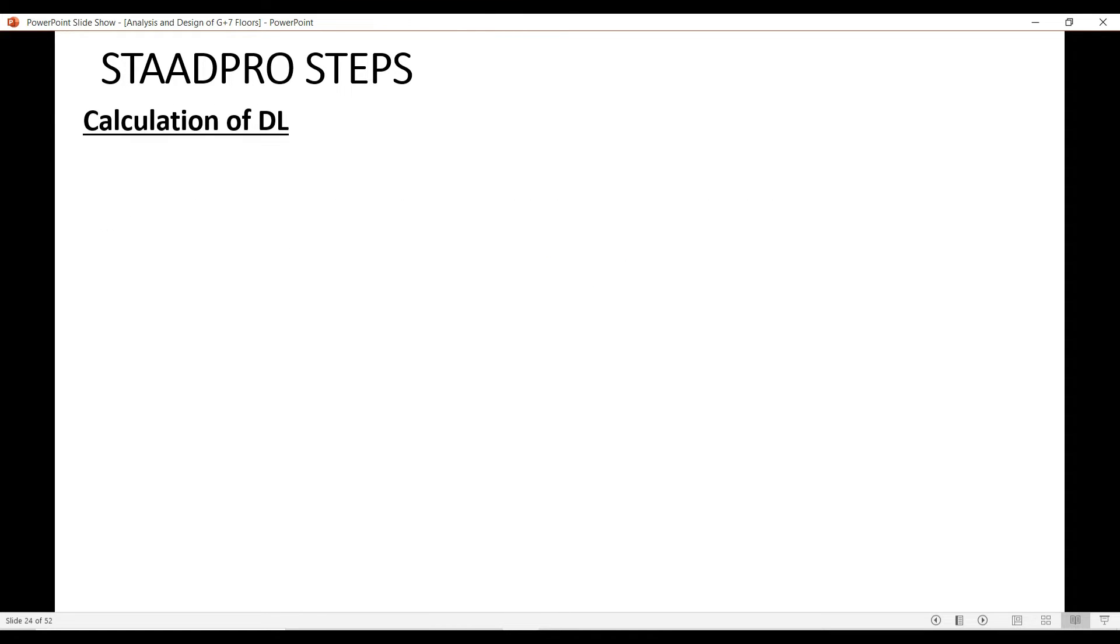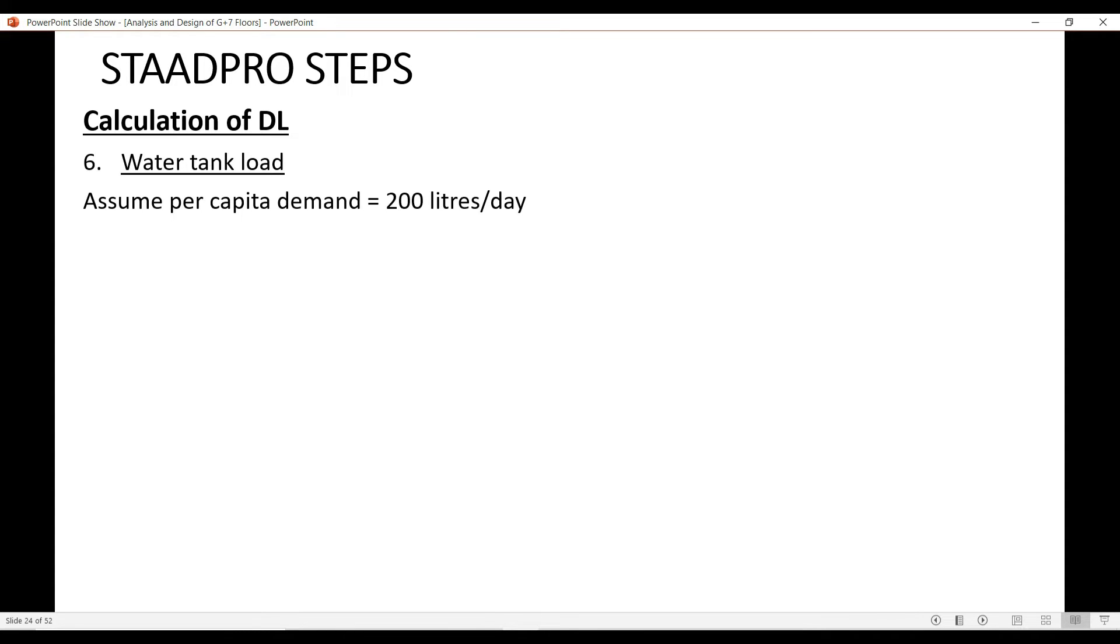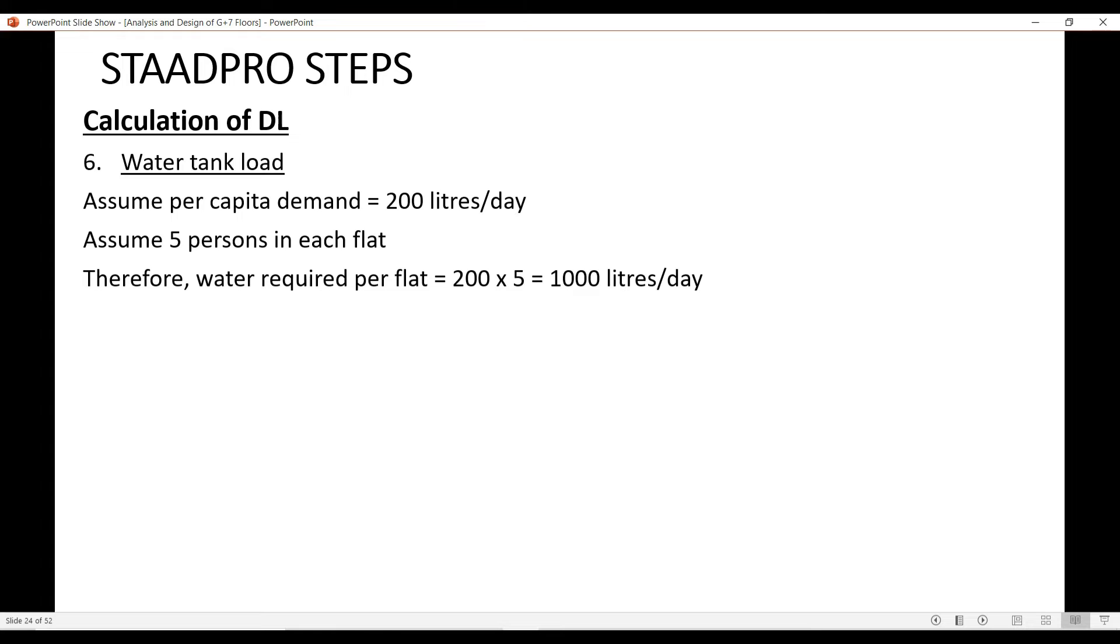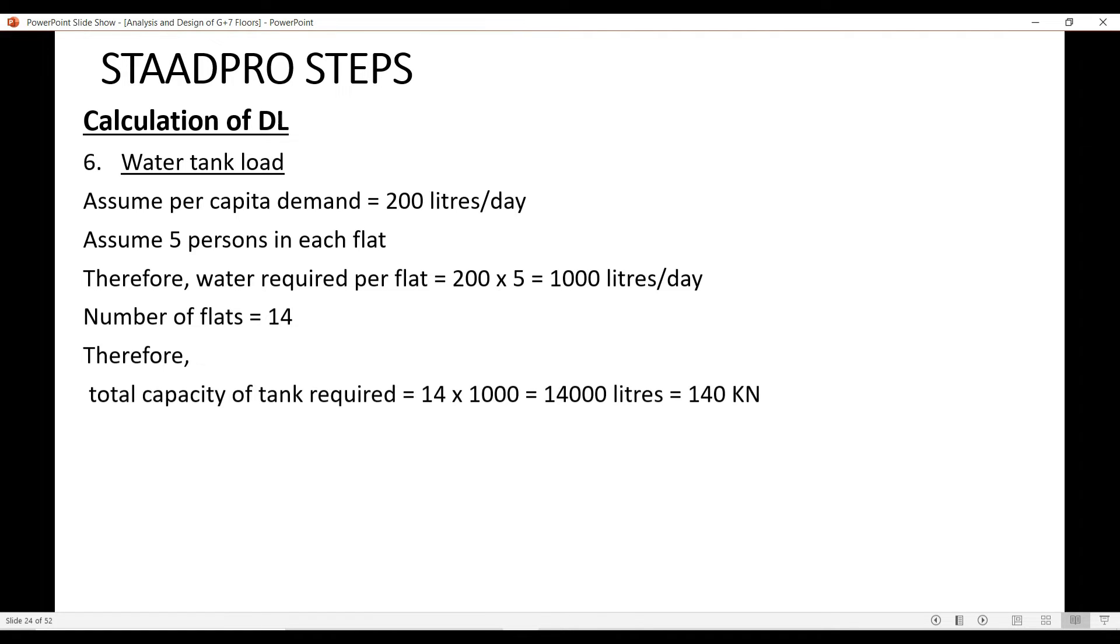Now, coming to the water tank load, let us assume the per capita demand of the building as 200 liters per day. If you assume 5 persons in each flat, the total water requirement per flat is 1000 liters per day. Since we have 14 number of flats, the total capacity of tank that is required is 14,000 liters. Converting liters into kilonewtons, that will result in 140 kN.